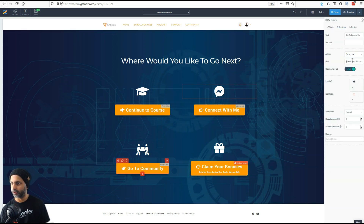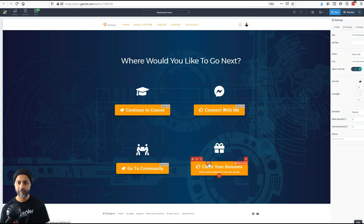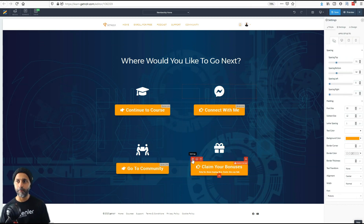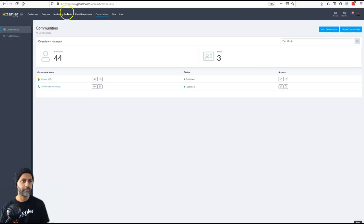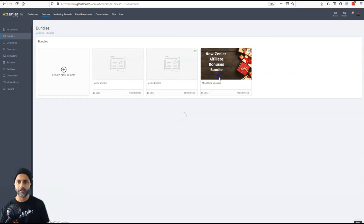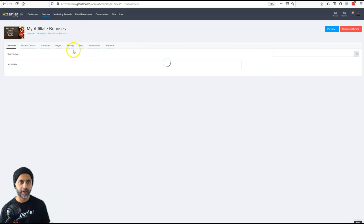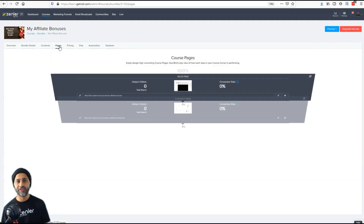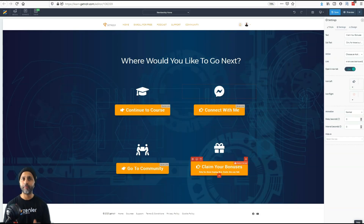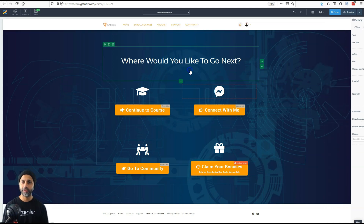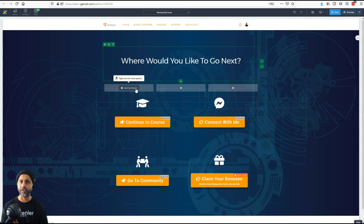Going to the community link settings, it's my website URL forward-slash community, and that brings them directly to your site-wide community. For my bonuses, they live in a bundle, so I added the URL for that bundle. I went into my courses, then Bundles, found my affiliate bonuses bundle, grabbed the URL from the Pages tab, and pasted it in. It's just as easy as that — copy and paste the bundle's course access page URL into your button.